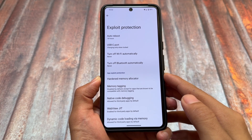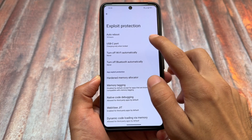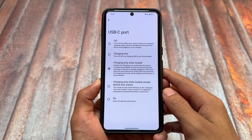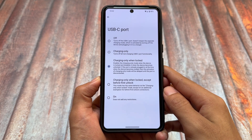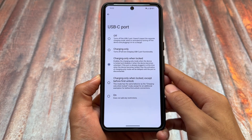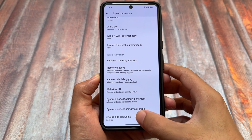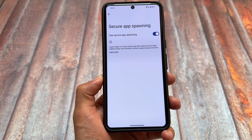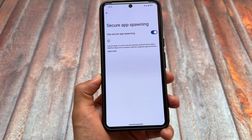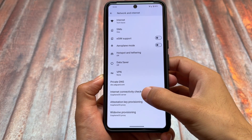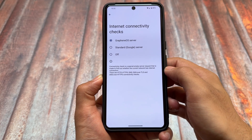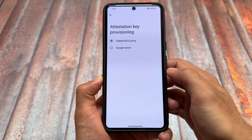Looking at security features, there's a USB-C port option — a very useful feature where you can adjust it to charging only when locked, charging only when locked except before first lock, or on/off. There's also an option for secure app spawning, which is a secure way to launch Android apps. Internet connectivity checks use the GrapheneOS server in most cases.